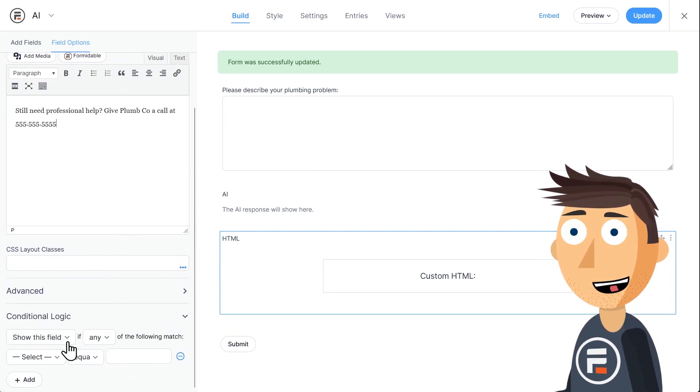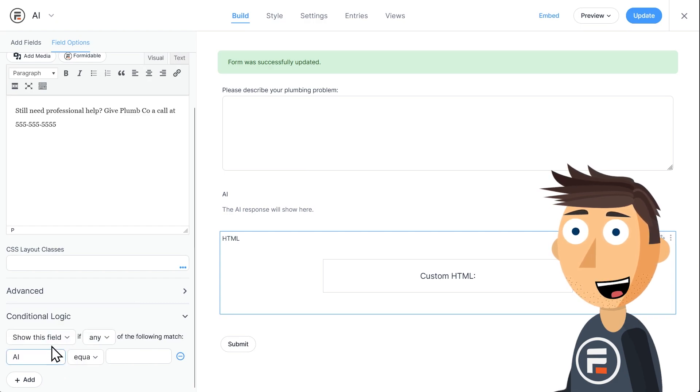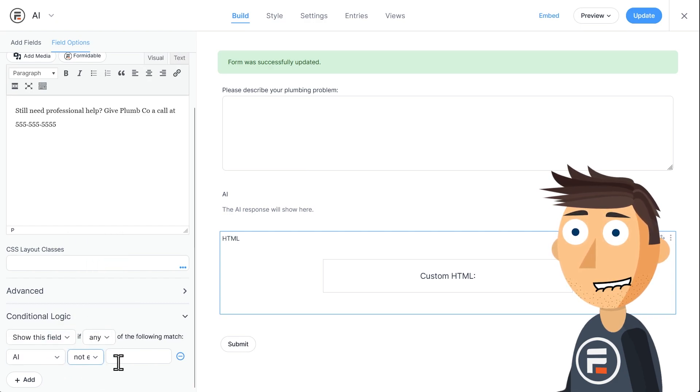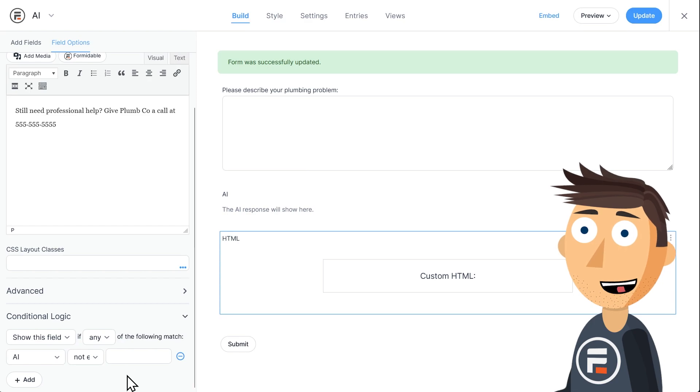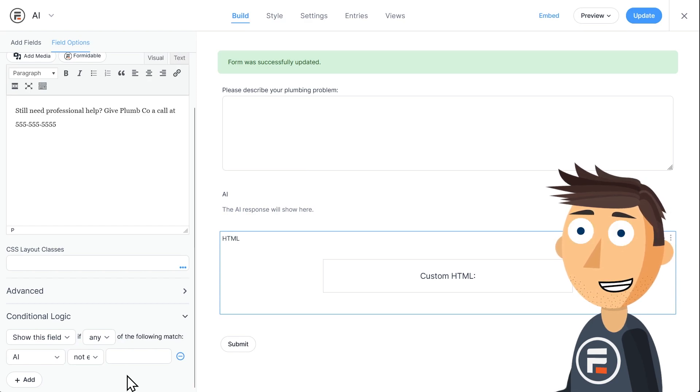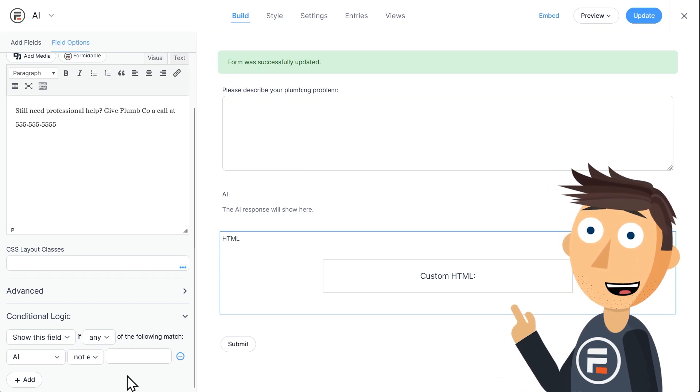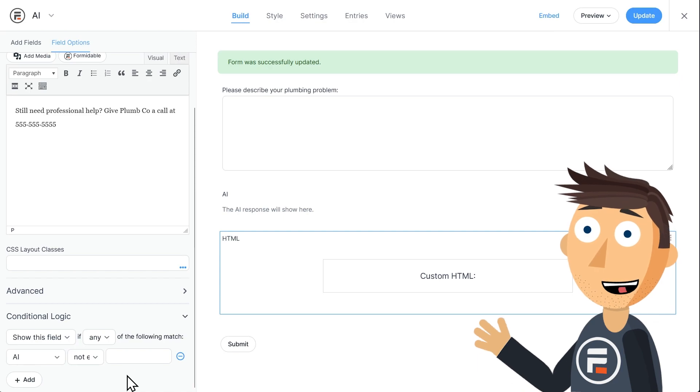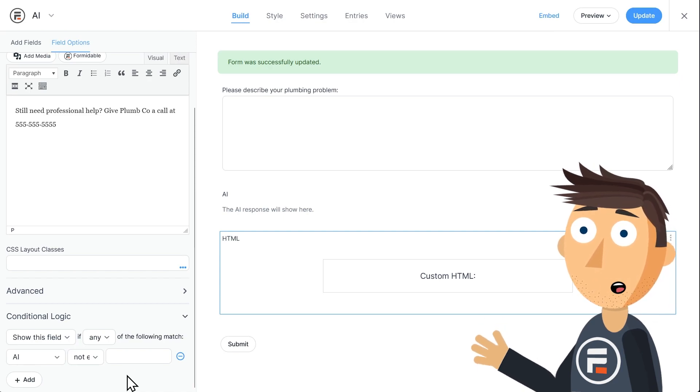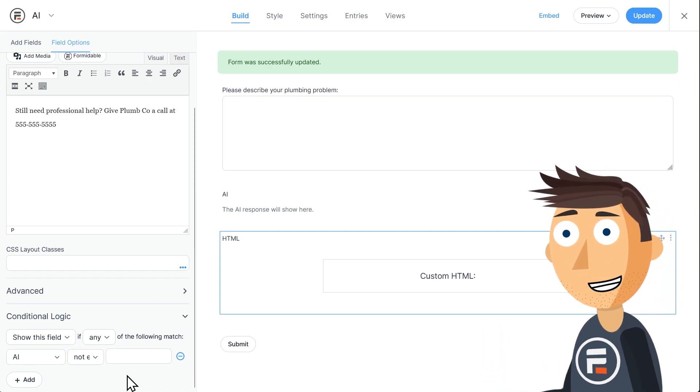And then in the conditional logic for this HTML field, I'll show this field when the AI field is not equal to blank. Or in other words, when the AI gives its advice, this field will also show up. Otherwise, it will be hidden.